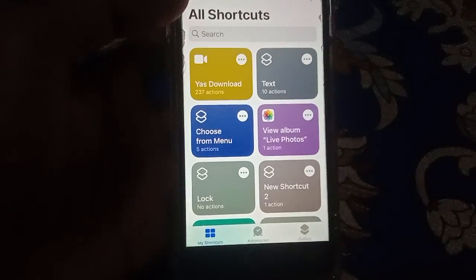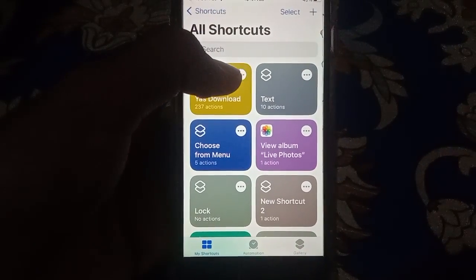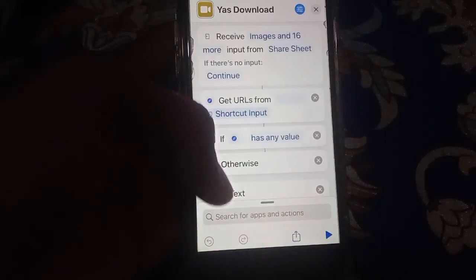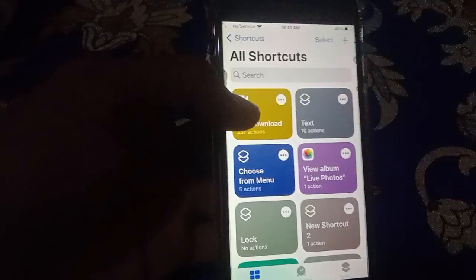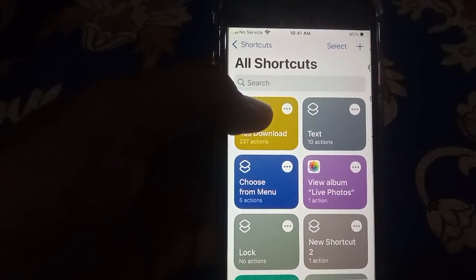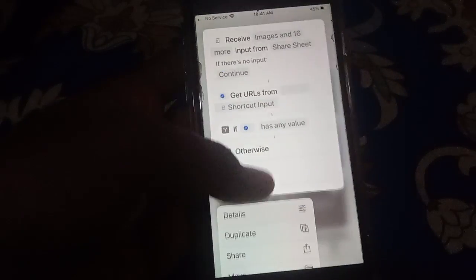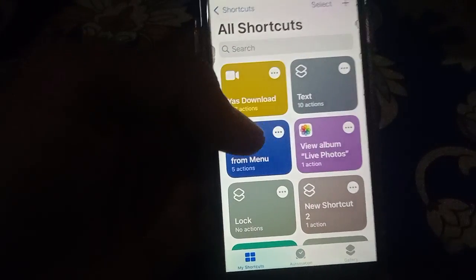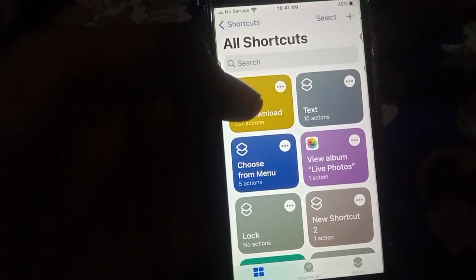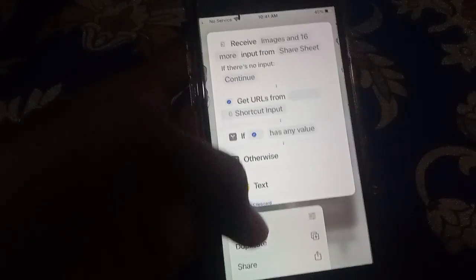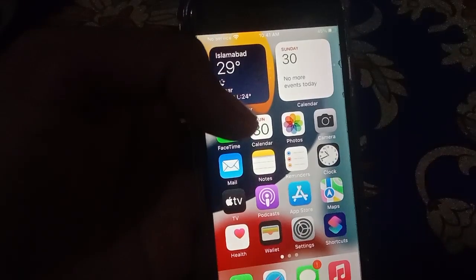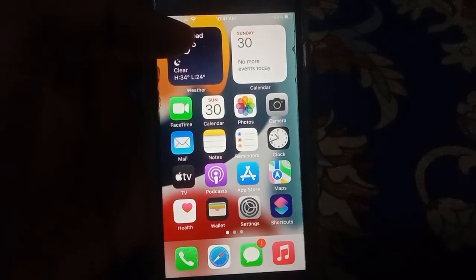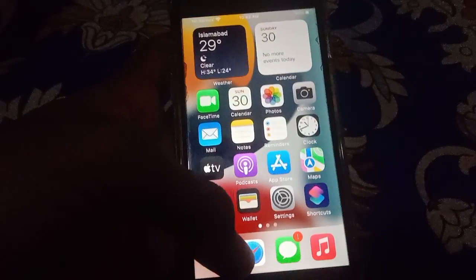Then go to the shortcut, click on the three dots, scroll up, and delete it. This old shortcut will be deleted since it is not working properly on your device.